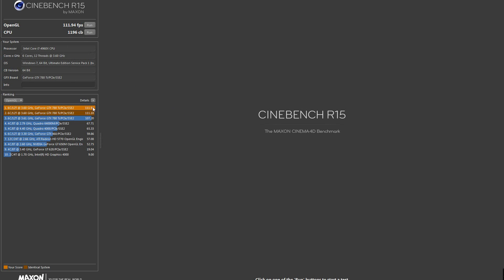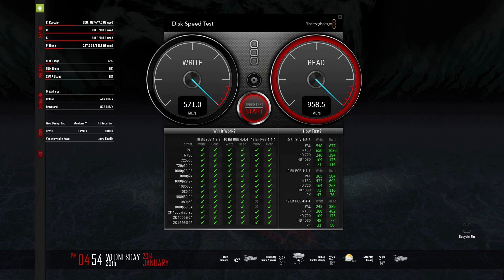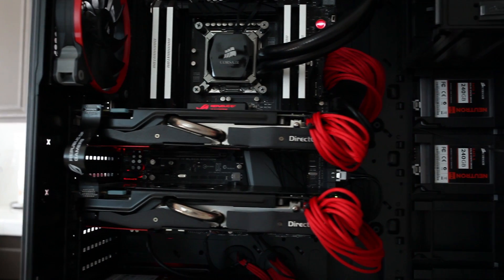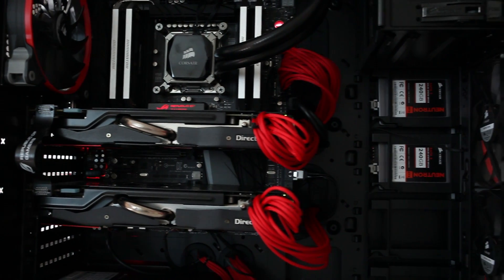This next test measures the speed of the hard drives — Blackmagic's disk speed test. My read speed was averaging about 959 MB/s and my write speeds were 843 MB/s, which is very impressive. Something to note: the Mac Pro uses a PCIe SSD, whereas I am running two SSDs in RAID 0.